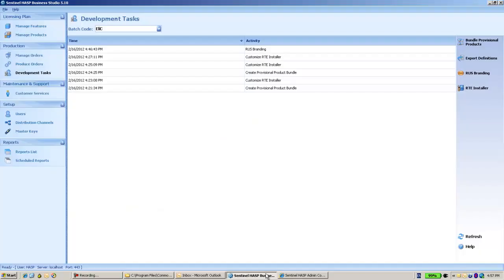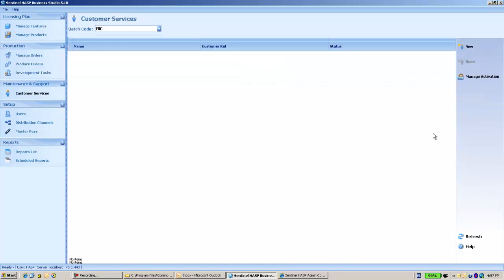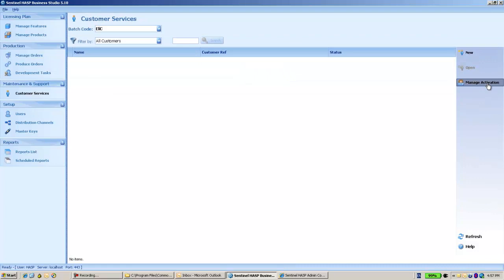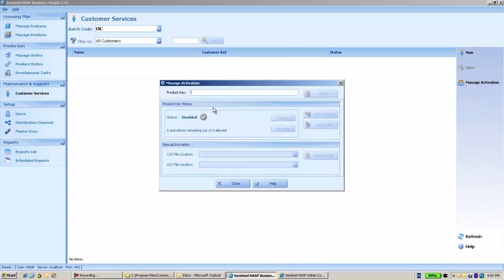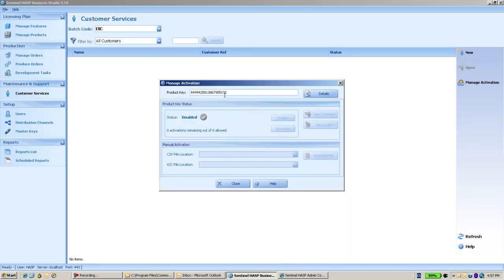And now I can go to manage, to the customer services, manage activation. Put here the product key that I created before.